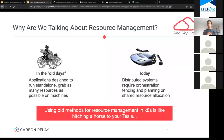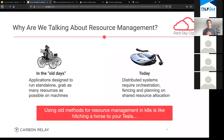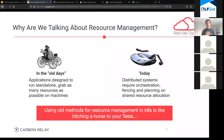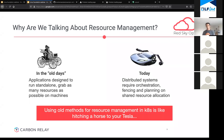So to start off, why are we even talking about resource management? For those of you who've been in the development world for a while, in the old days we had applications running standalone — a big monolith of code deployed to a single machine. That box was all the application had to play with. It would grab as many resources as it could because it was standalone. There was no need for fencing, no neighbors. Life was nice and simple. But that's not the future, not where we're going.